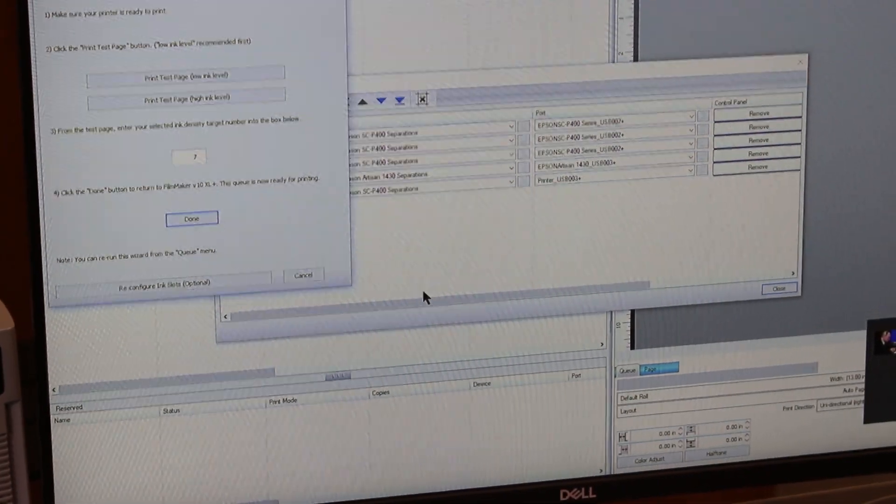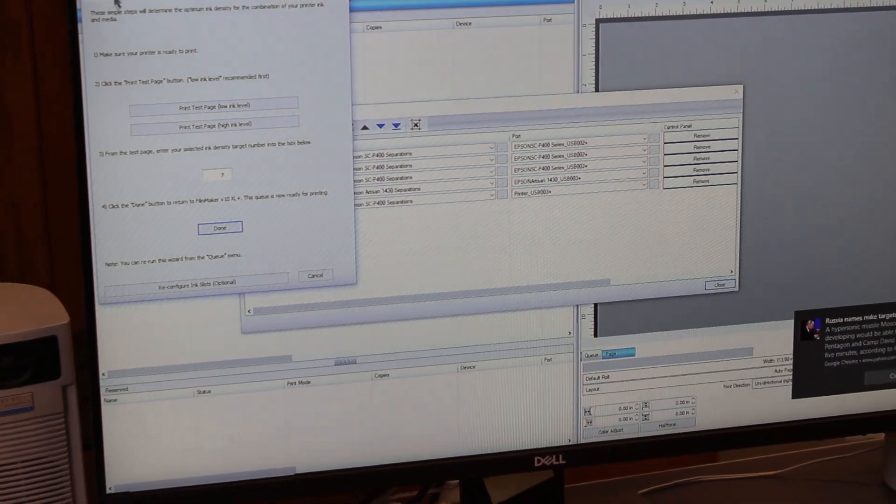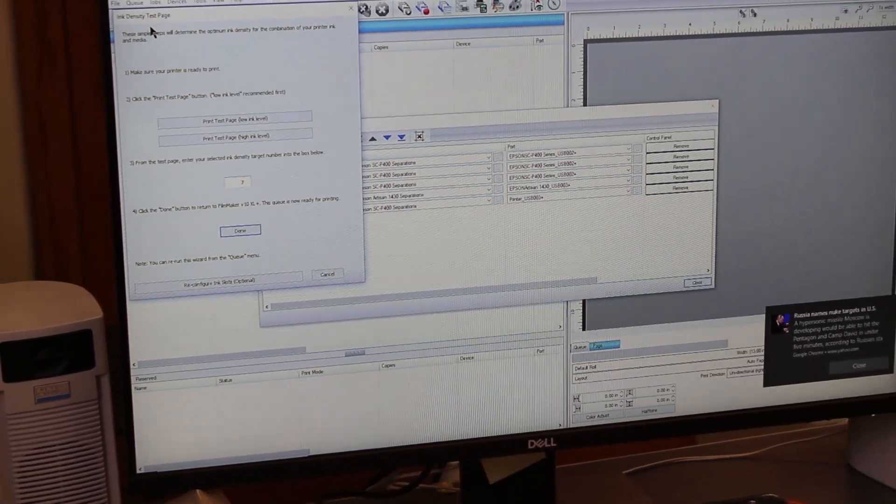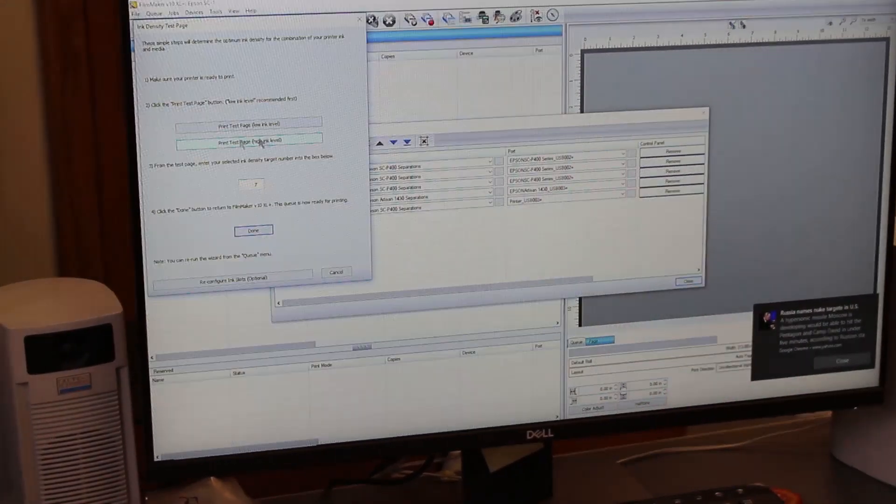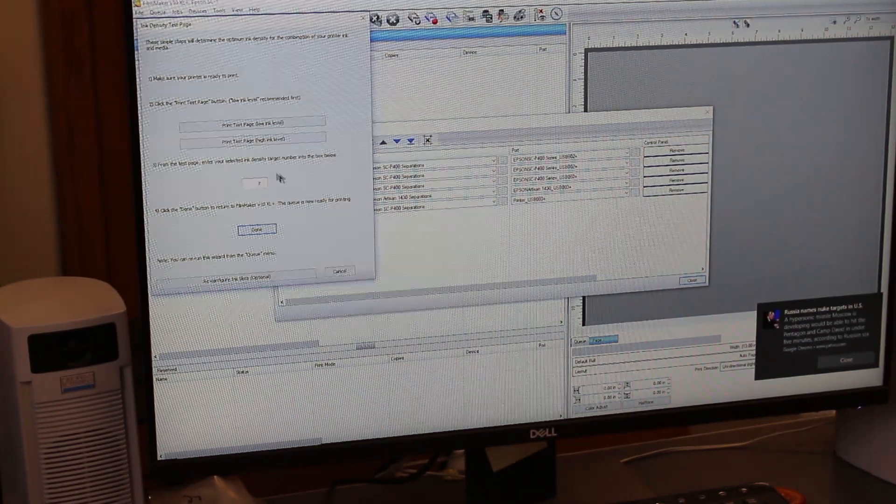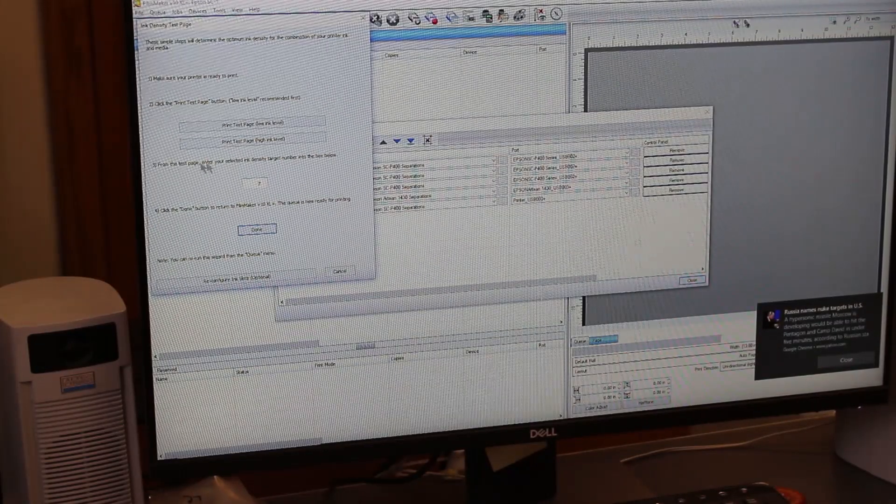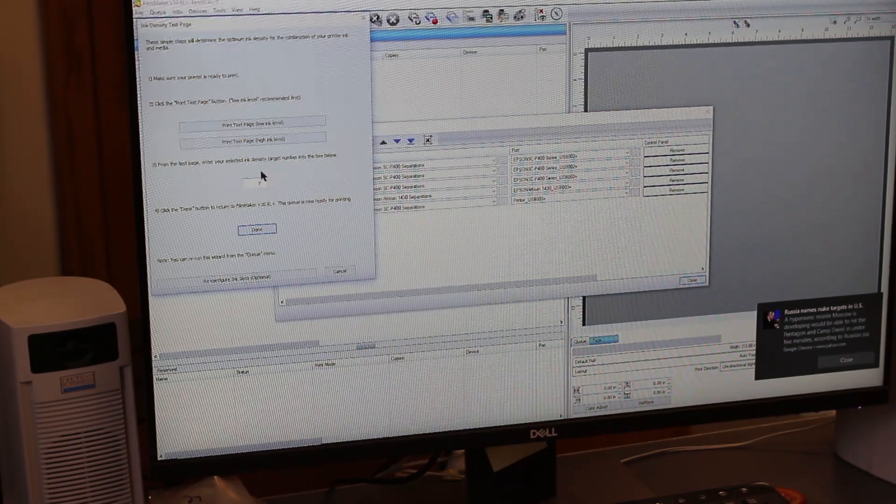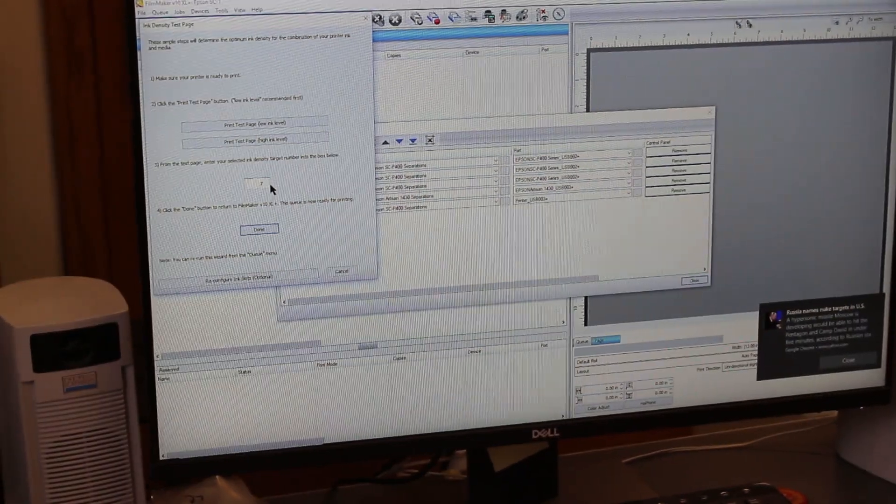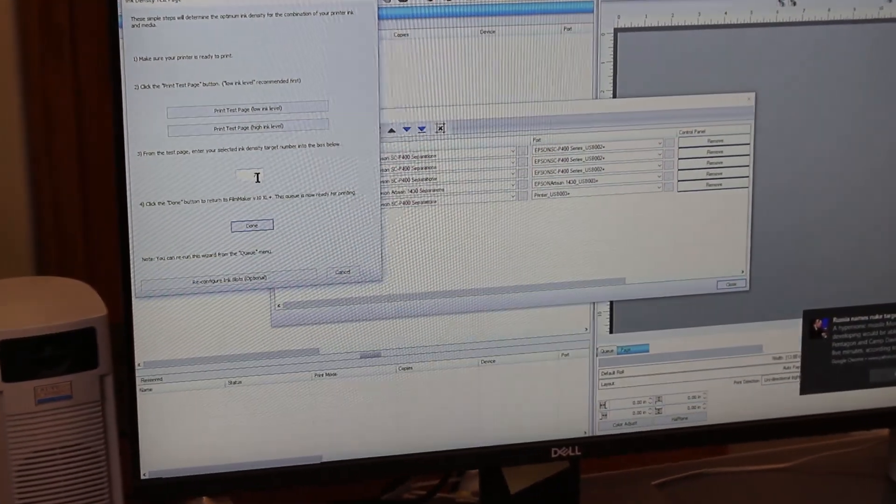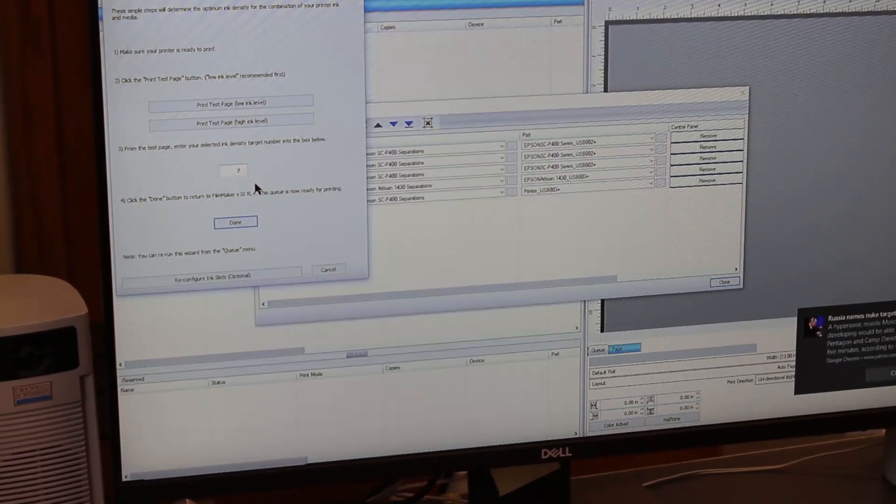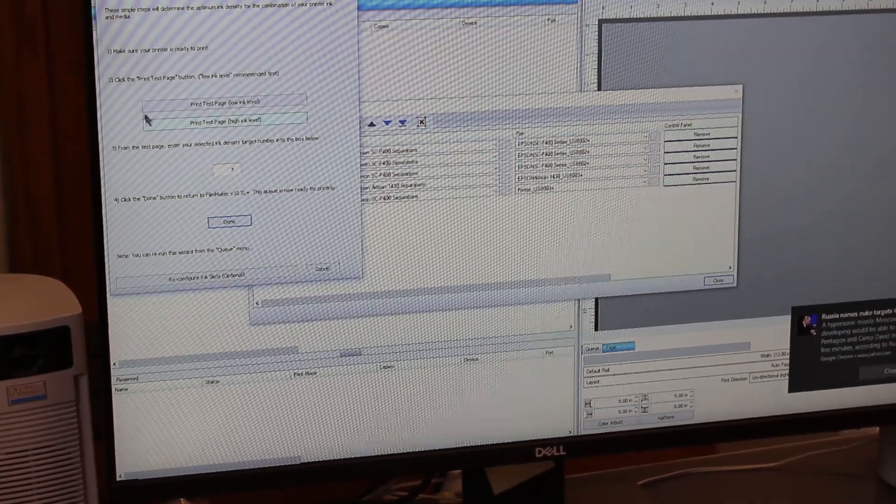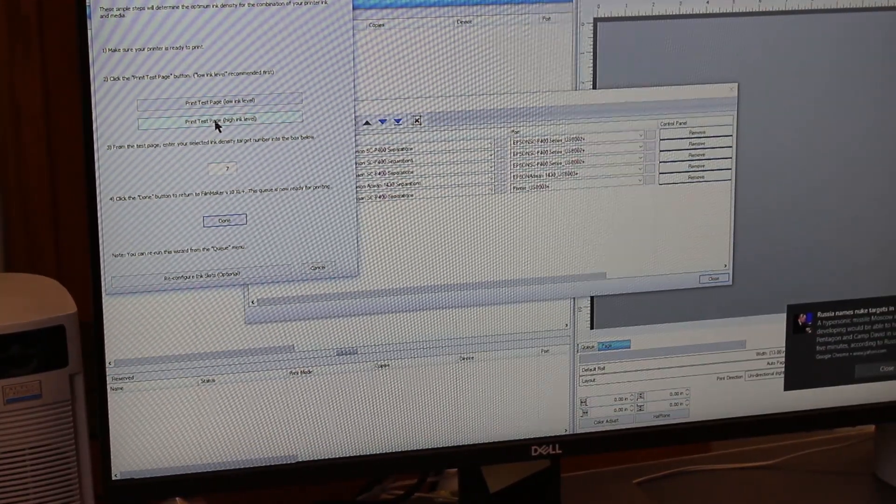Okay, now what should pop up - it says the ink density test page. What this is going to do is tell you what the proper setting should be for that printer you just set up. If you notice right here on number three, it says seven. Well, that may or may not be the right number. More than likely when you're first setting up, it's going to say zero, which is fine. What you want to do is hit 'print test page.'